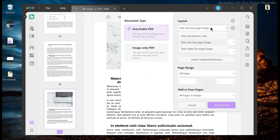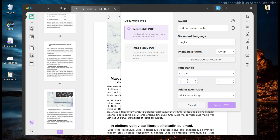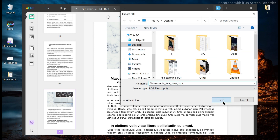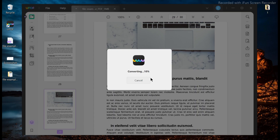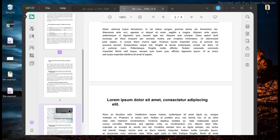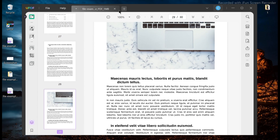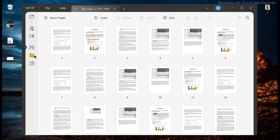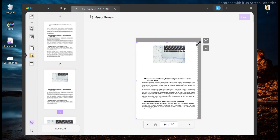UPDF comes with a powerful and efficient OCR tool where users can scan their PDF files and convert them with OCR technology. UPDF works as a one-stop solution for all your PDF problems — you can view, edit, annotate, and convert your PDF files in easy steps.